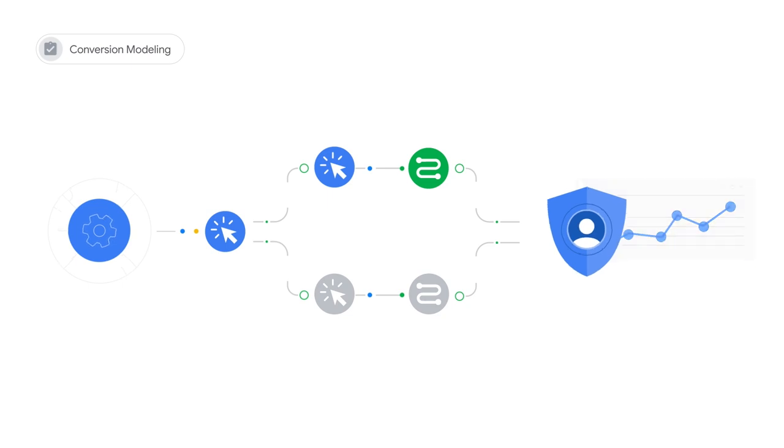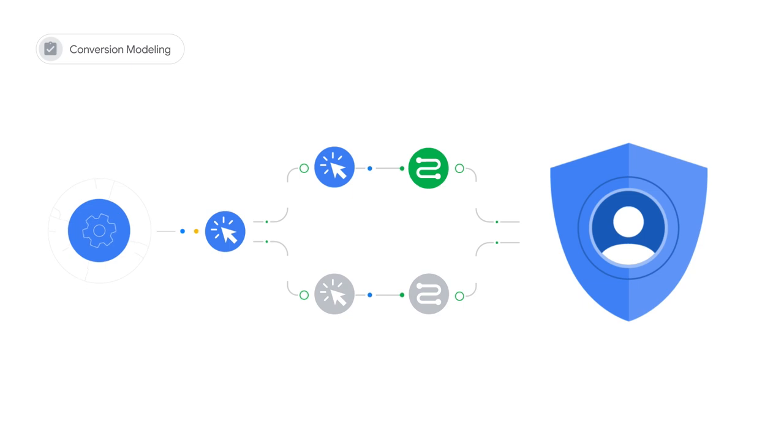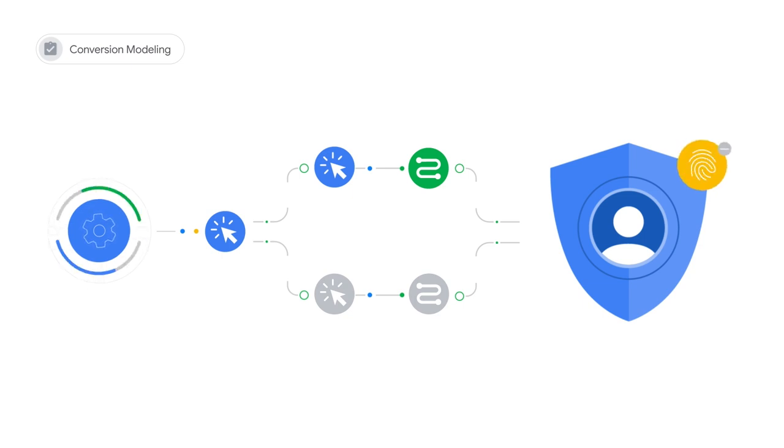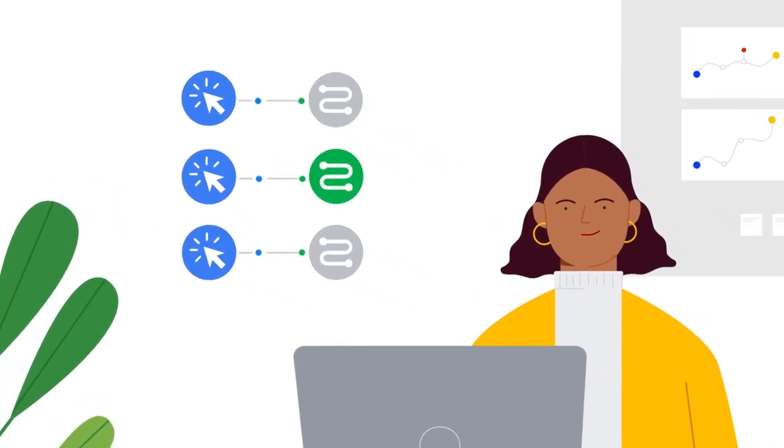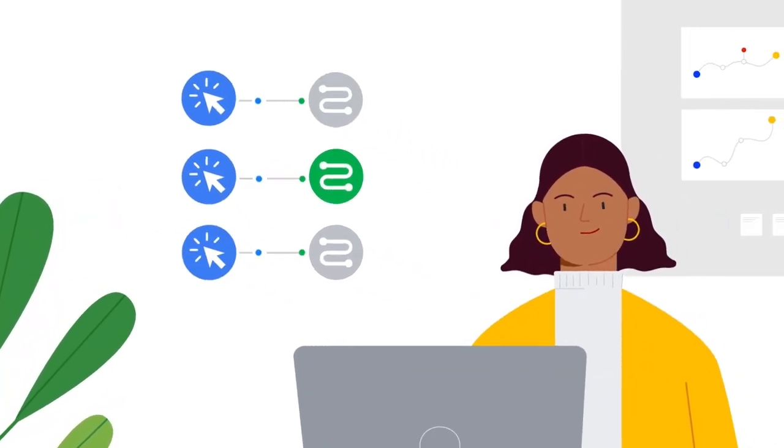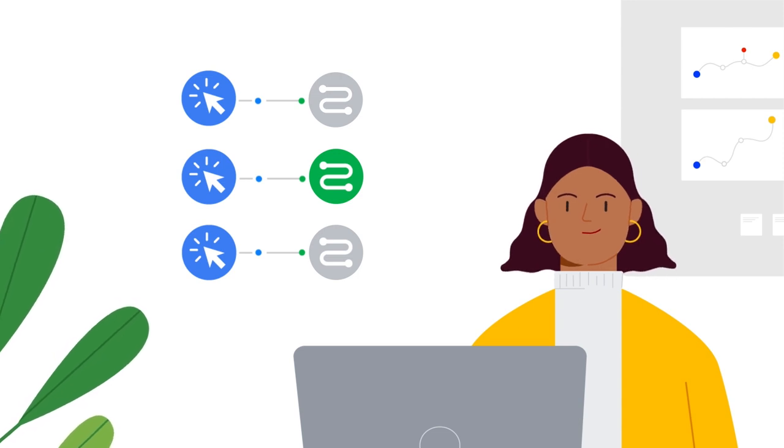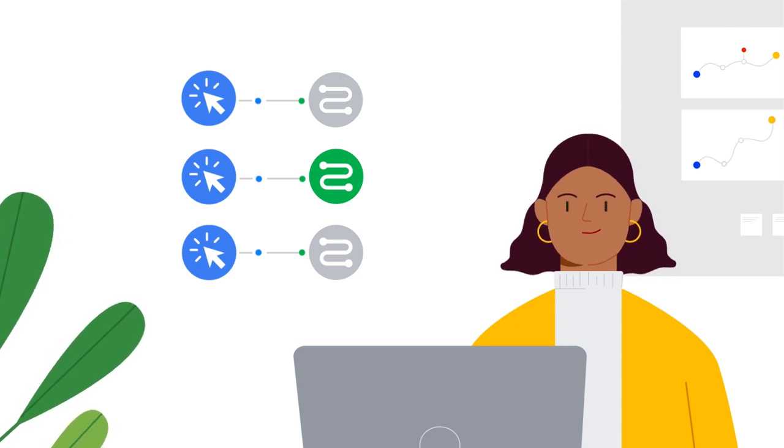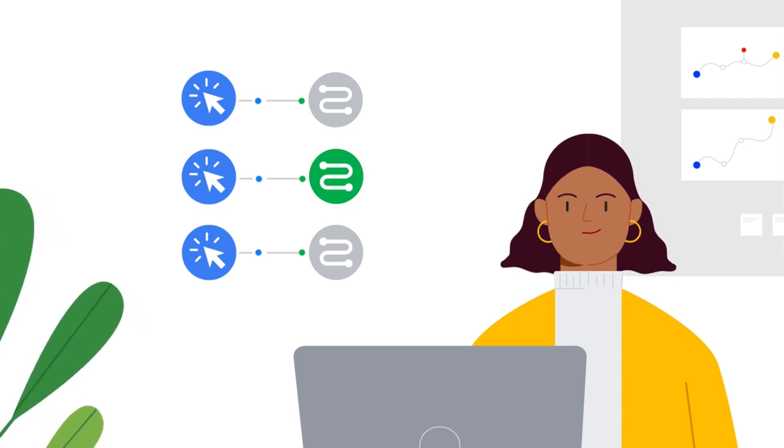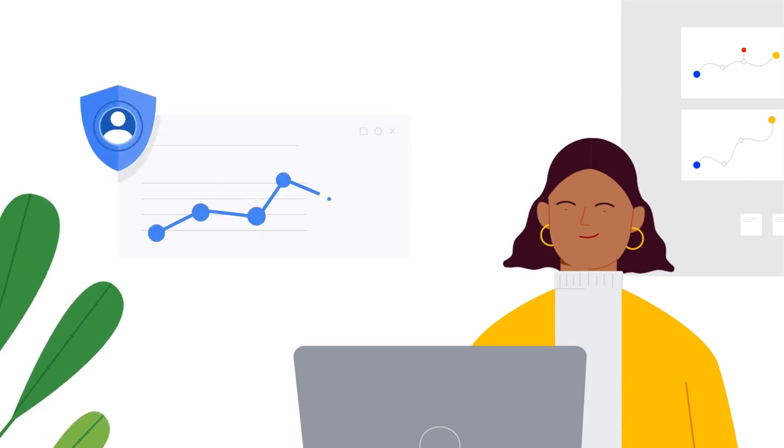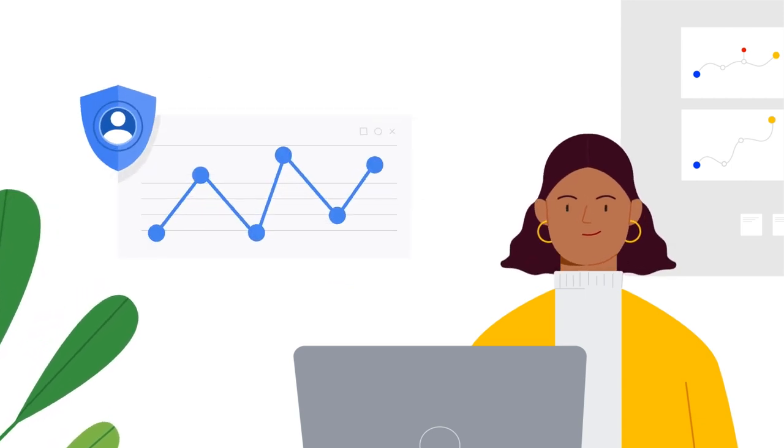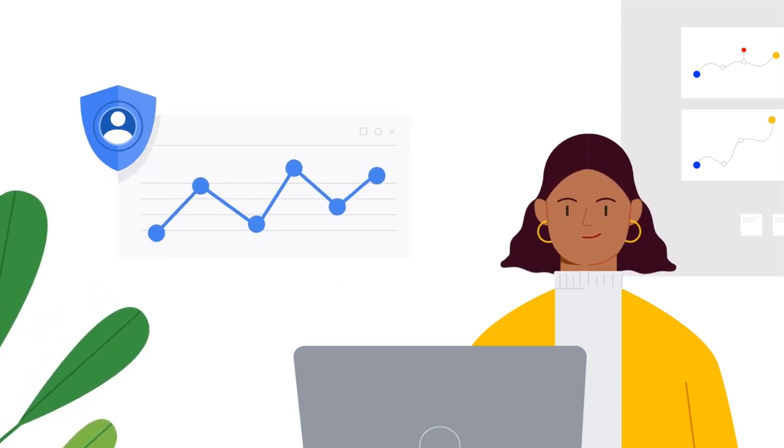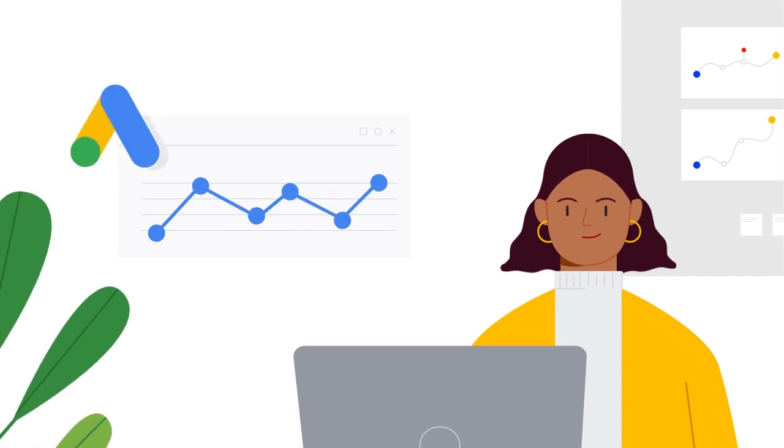Conversion modeling also upholds privacy by not identifying individual users, unlike tactics like fingerprinting, which Google has a strict policy against. So in short, modeling probabilistically recovers linkages between ad interactions and conversion events. Using modeling means advertisers get a better understanding of what's driving their conversion goals and they gain more conversion insights for optimizing campaign bidding.